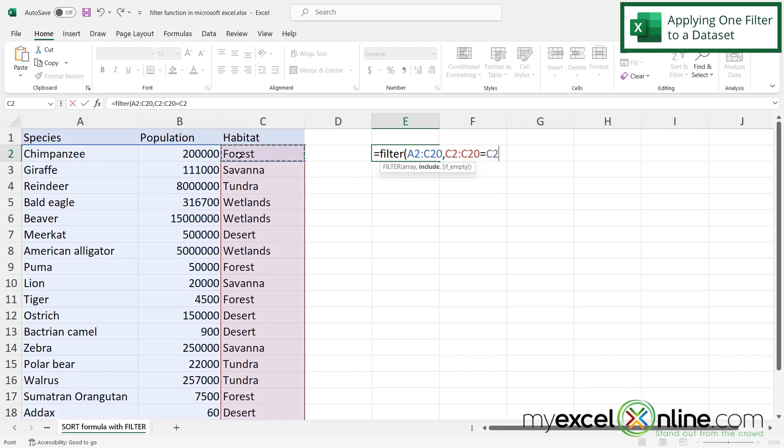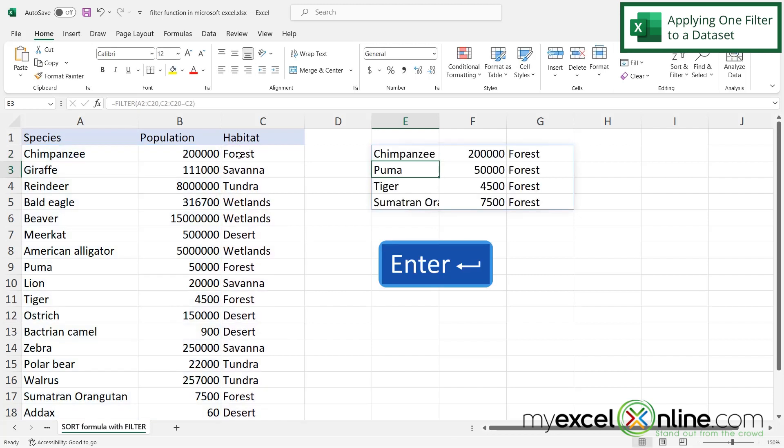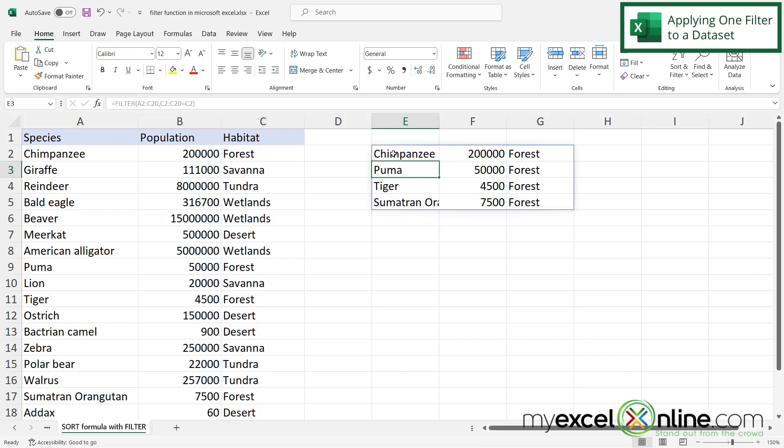So if I click there, and then end my parentheses, and press enter, you will see that only my forest animals are being displayed over here. Now this is filtering data out of my data set based on one criterion. What if I wanted more than one?